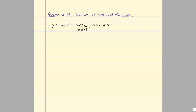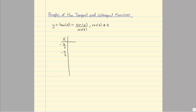As we started graphing our other functions, let's do the same here. We're going to start a table of x values, choosing some quadrantal values. Also recall that the tangent of any multiple of π/4 — like π/4, 3π/4, 5π/4, 7π/4 — will be 1 or negative 1, unless it reduces to something like π/2. So let's look at negative π/2, negative π/4, 0, π/4, and π/2.